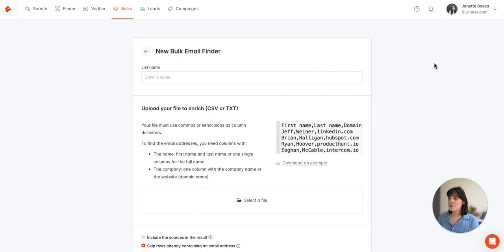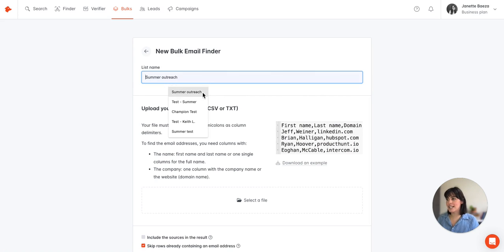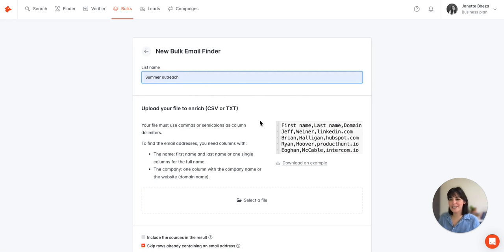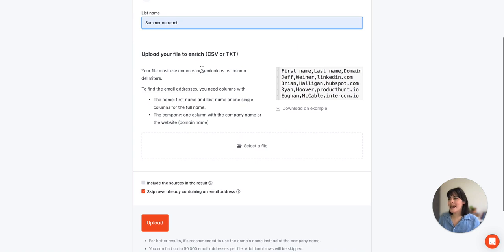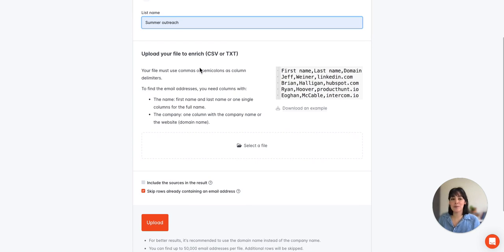Now the first thing we're going to do is enter a name, so I'll go with summer outreach in this case, and then we need to upload a file, either a CSV or text file.